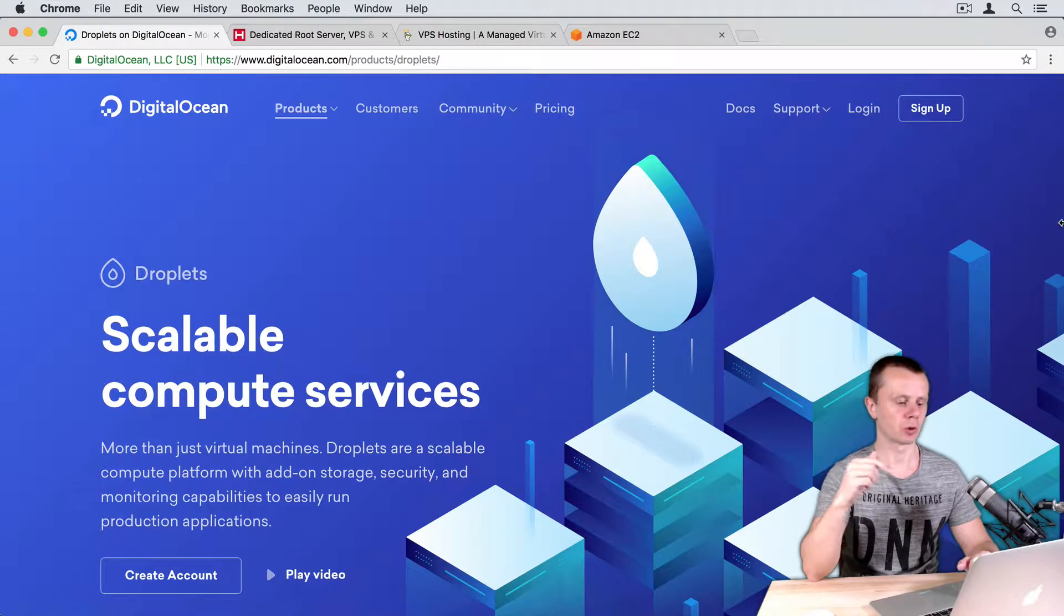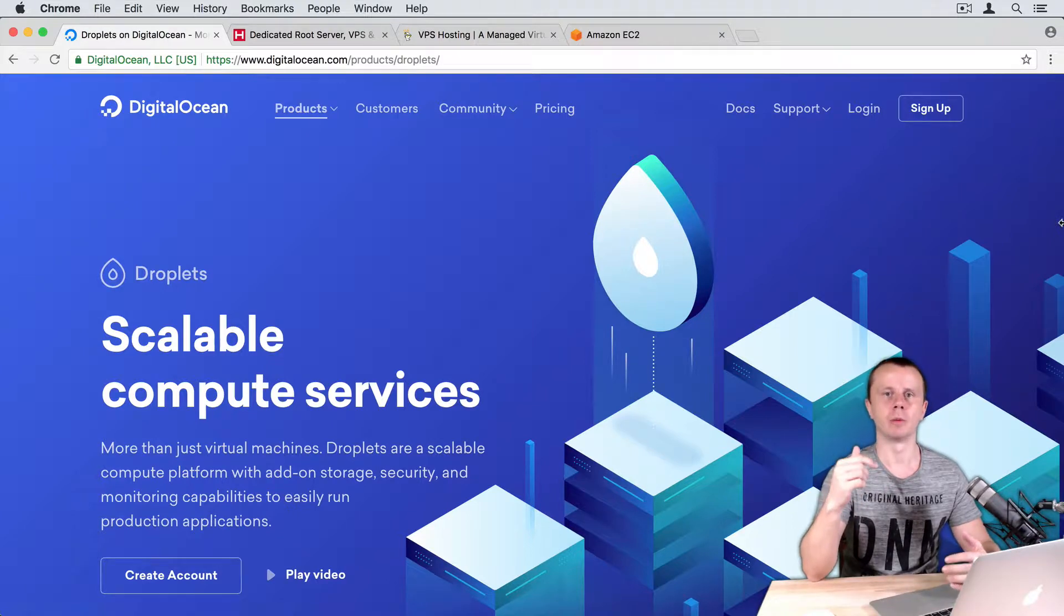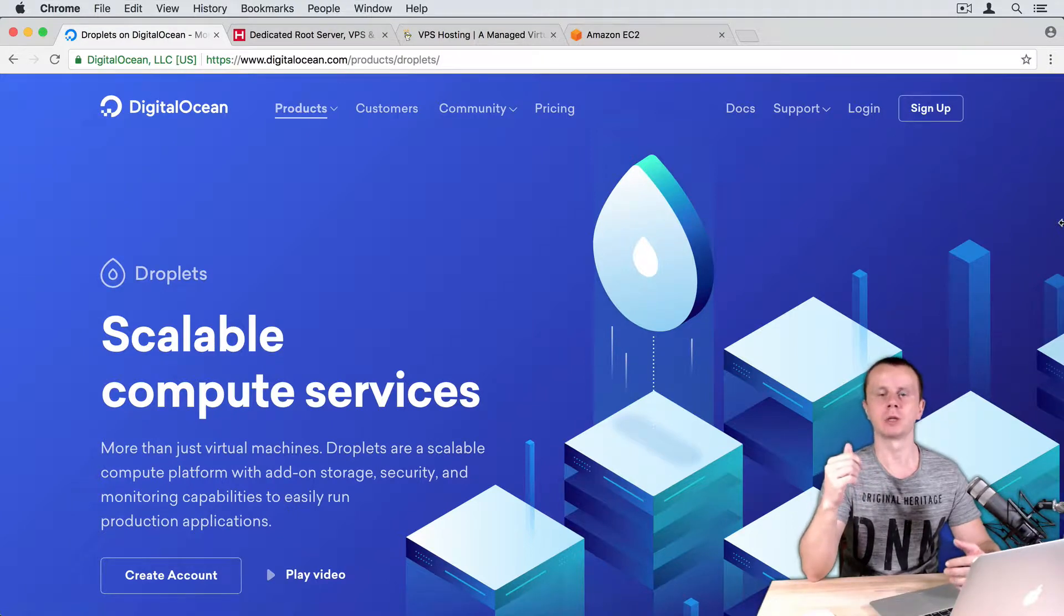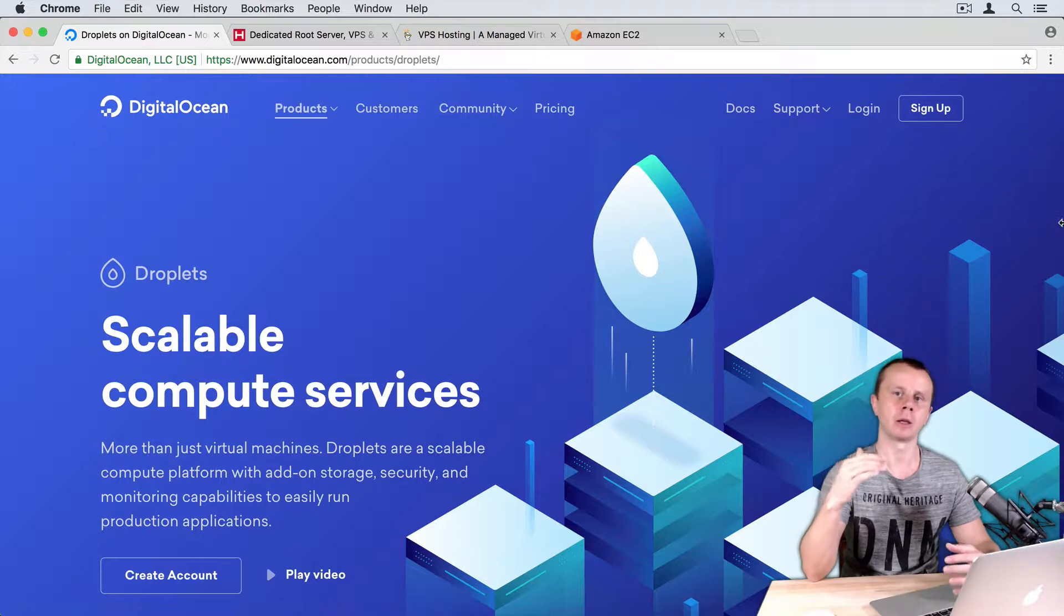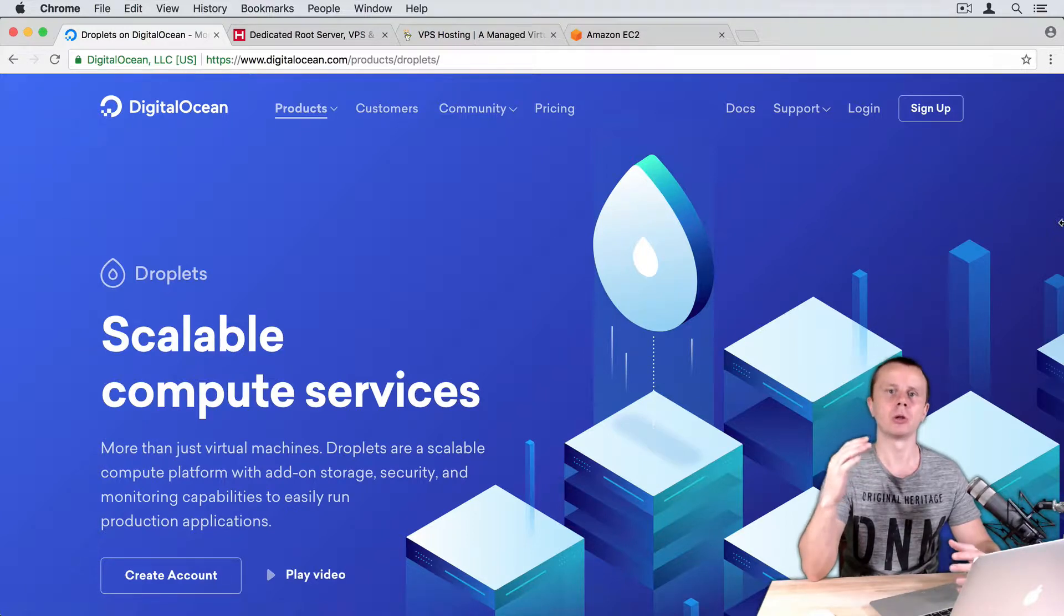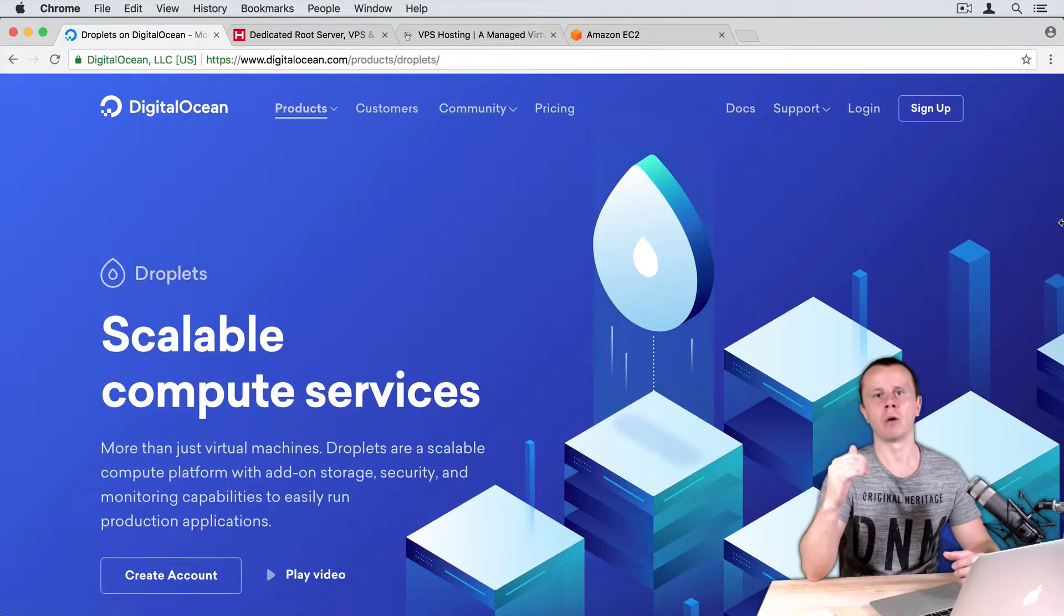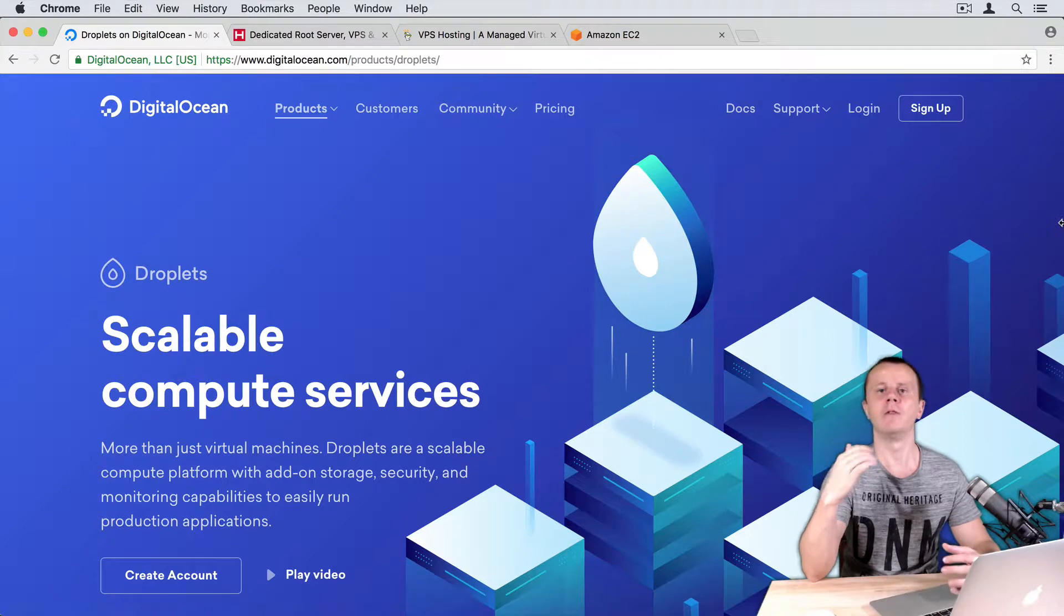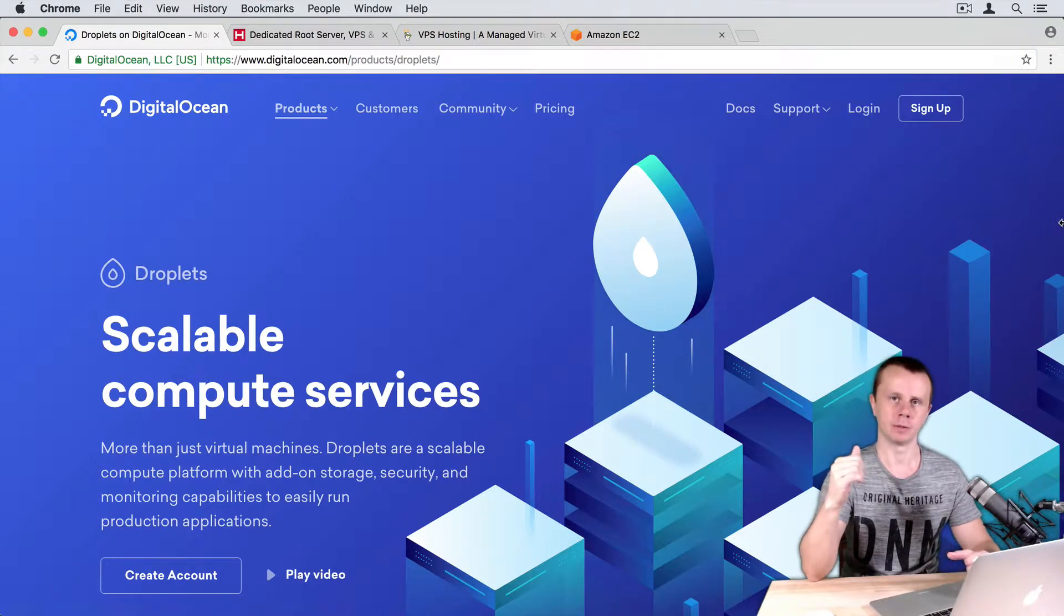DigitalOcean. They offer virtual machines called droplets and you can easily scale each droplet and also you can increase the number of droplets very easily.